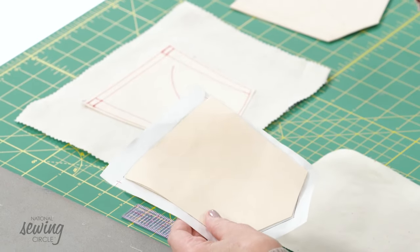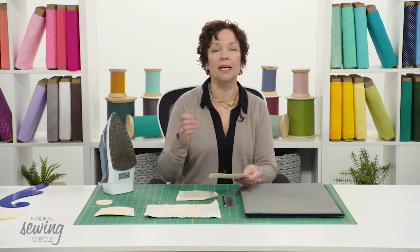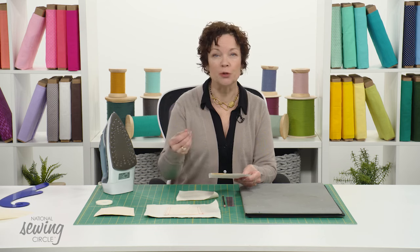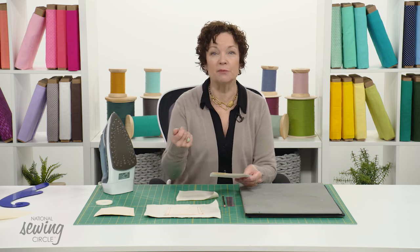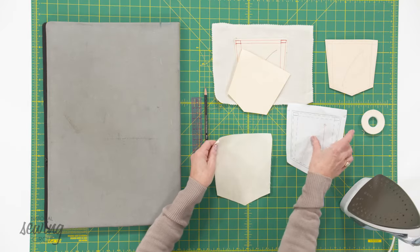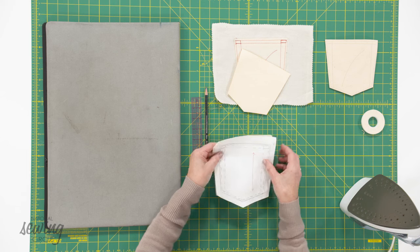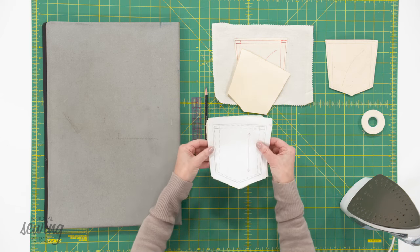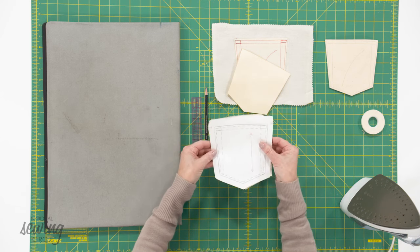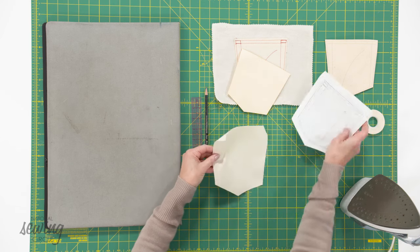Cut your pocket template the finished size and cut it out of a hard card stock or a manila folder, that kind of material. You want to then cut out your pocket with seam allowance. You want to cut it out with the seam allowance.